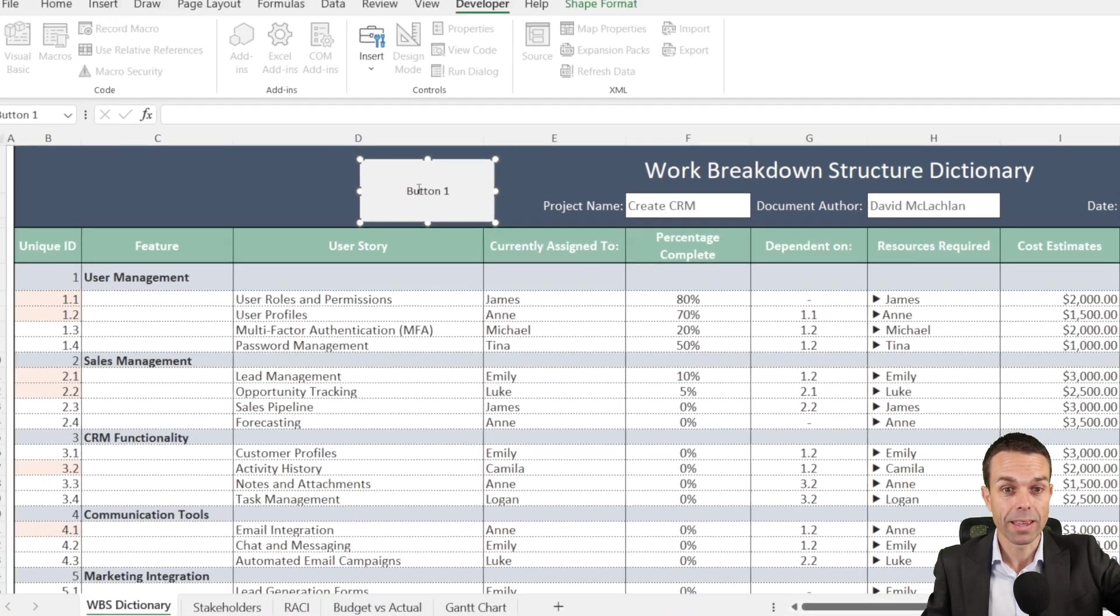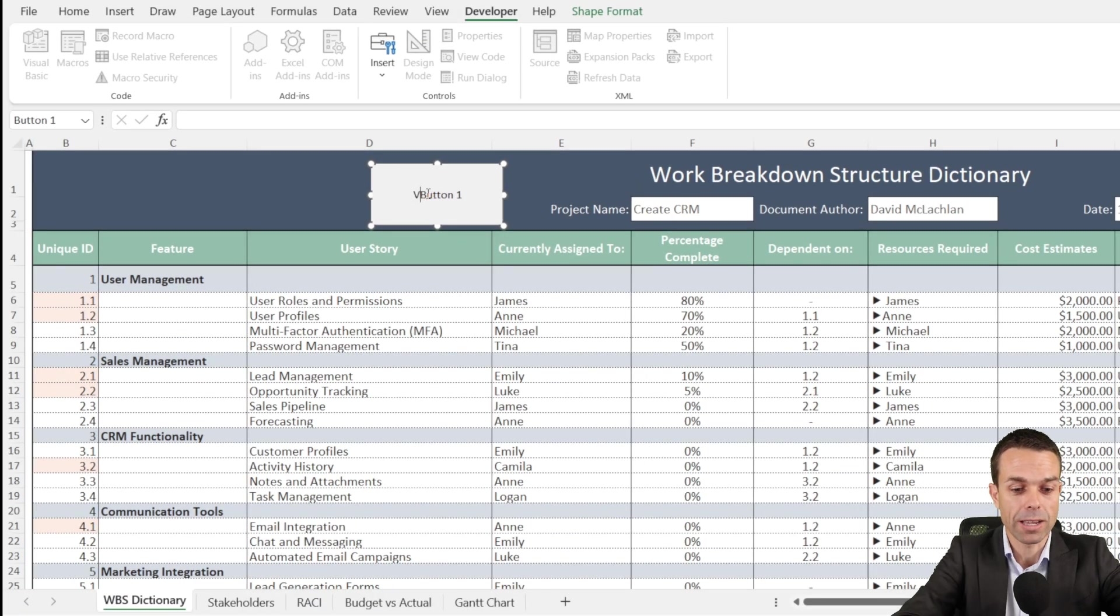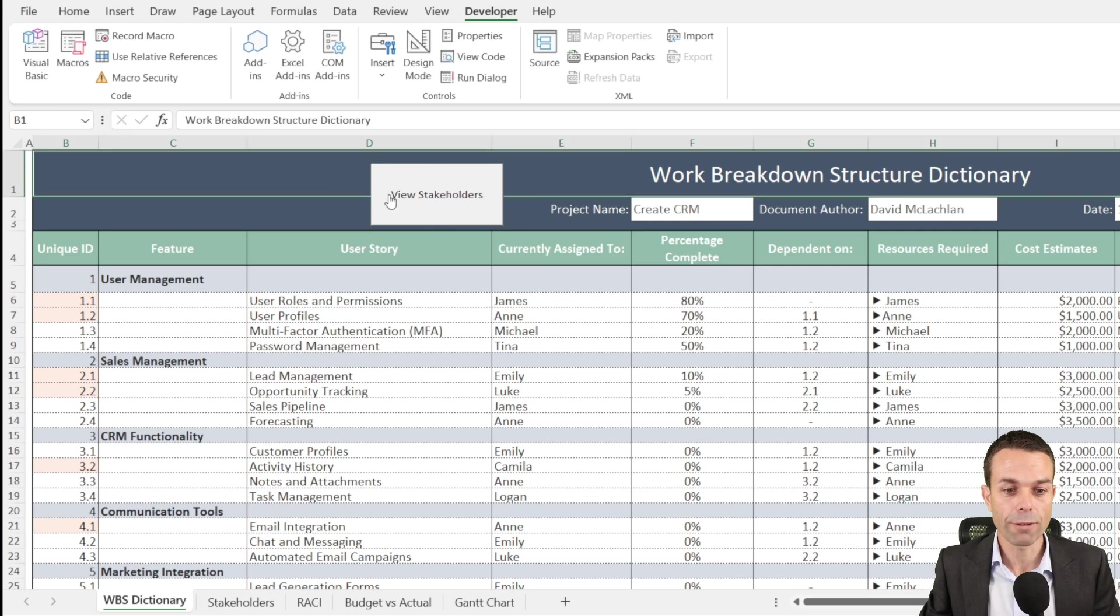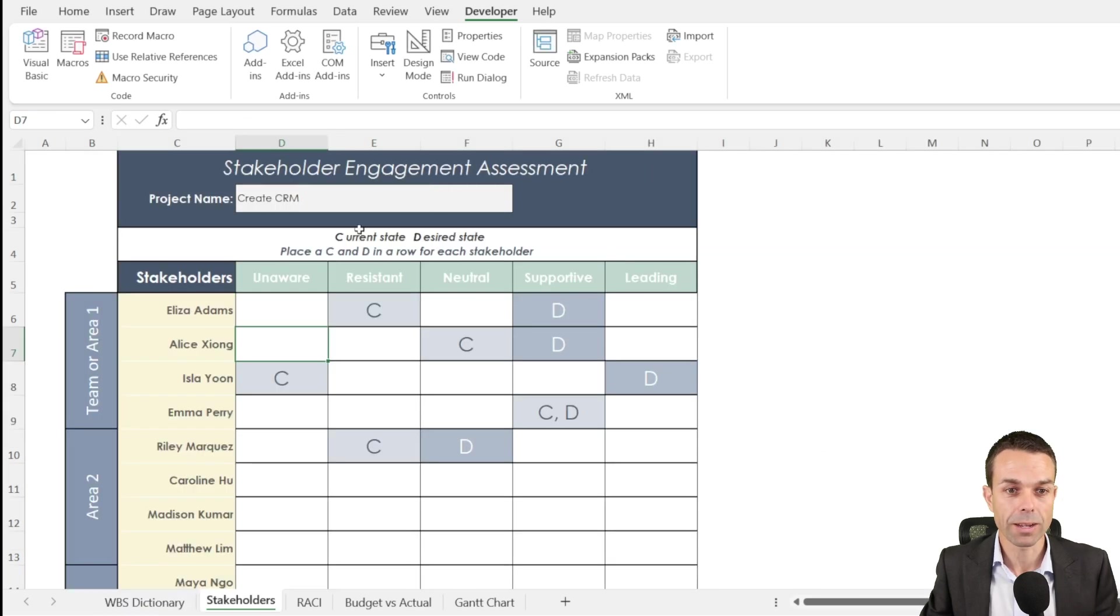And we're just going to say view stakeholders. If we click away from this, now then we click on the button, that will take us to the stakeholder engagement assessment.